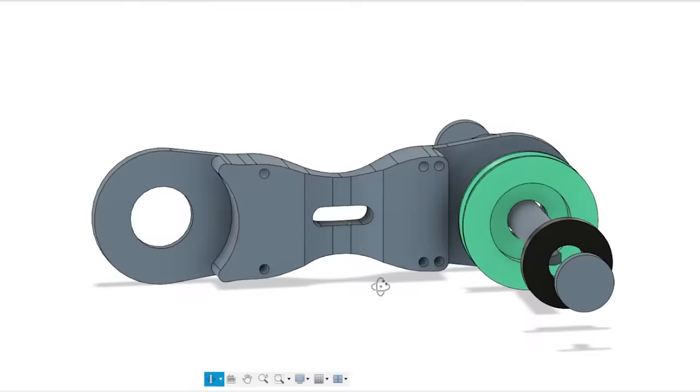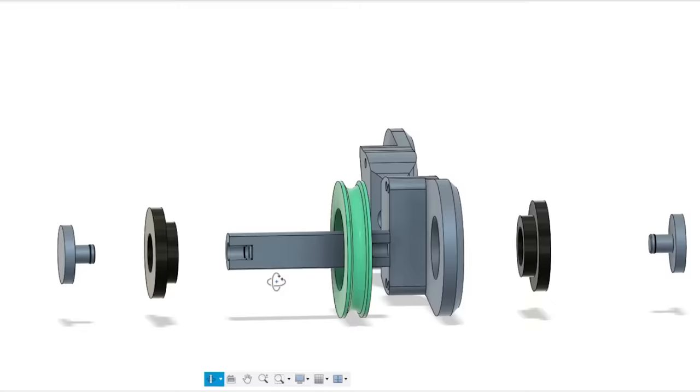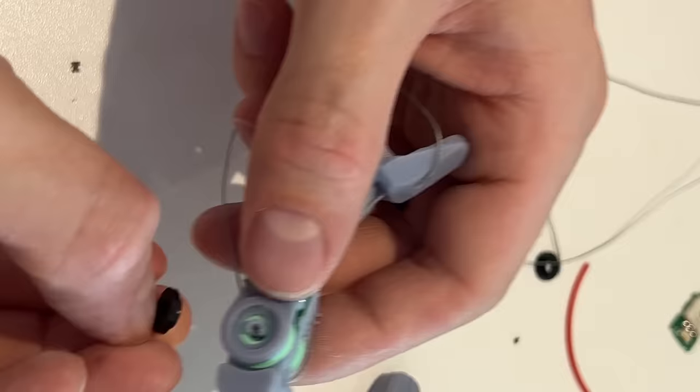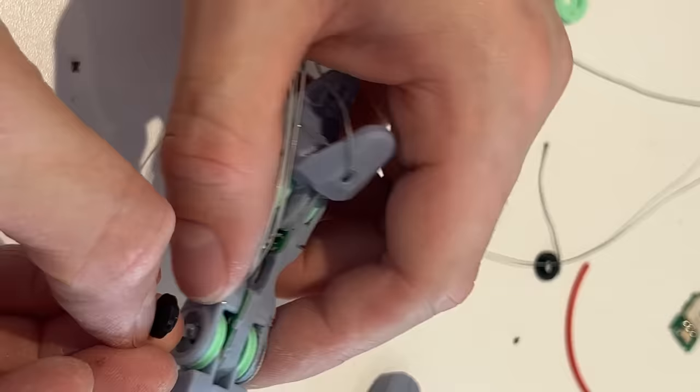I also decided that two bearings per IP joint was too heavy, clunky, and expensive so I switched to nylon shoulder washers. These are pretty low friction for the axle rod and the shoulder also provides a smooth surface for the internal pulleys.